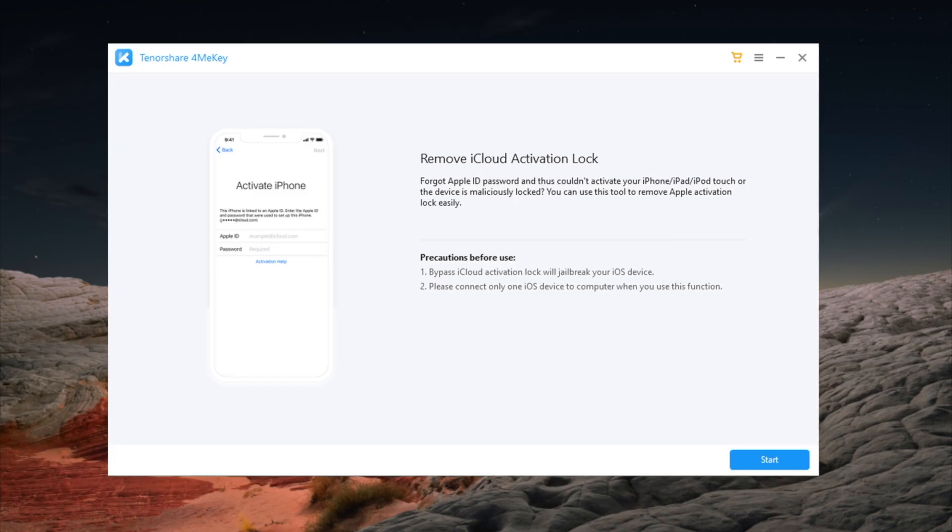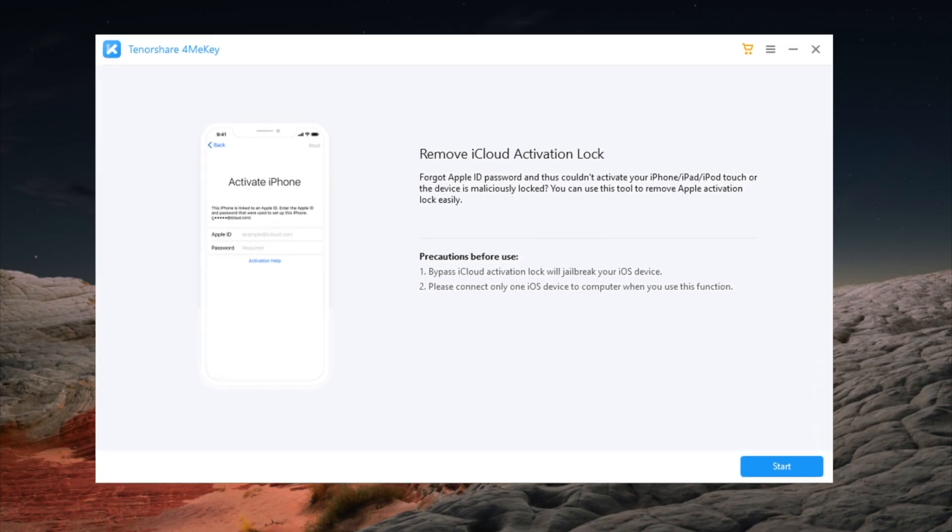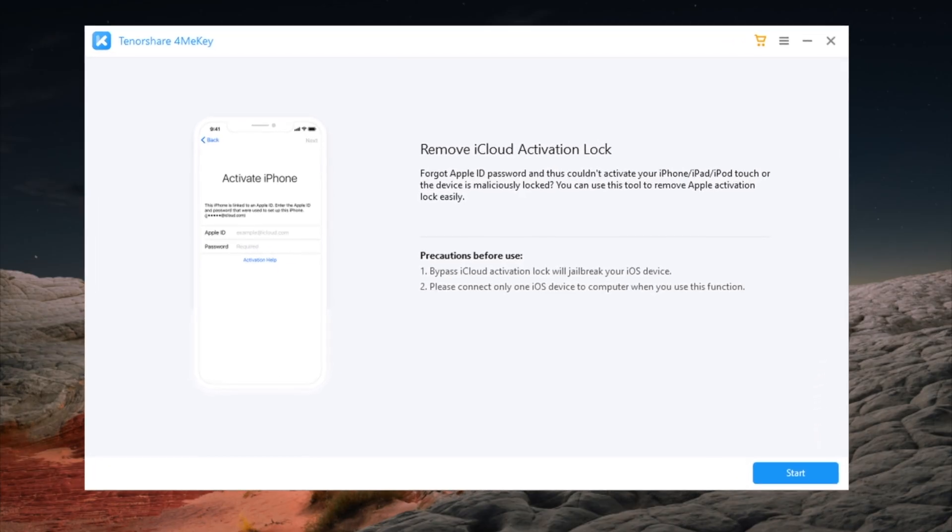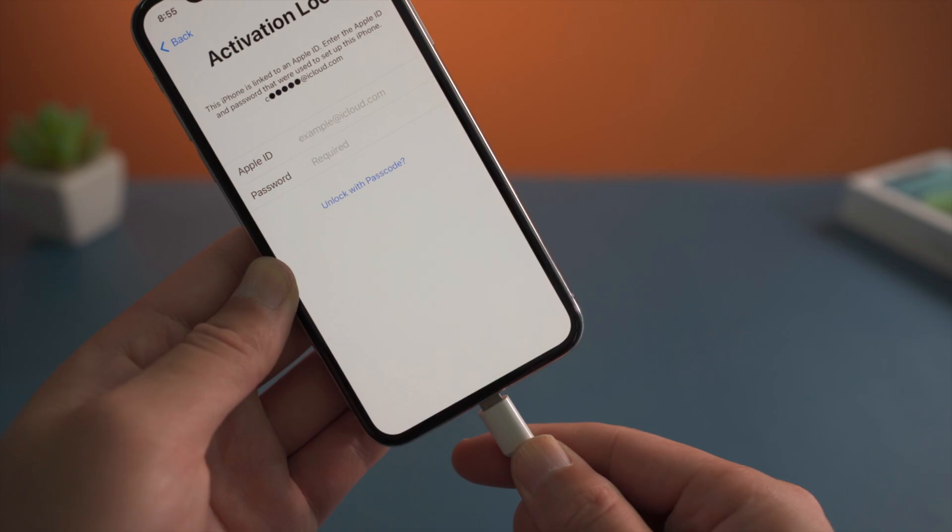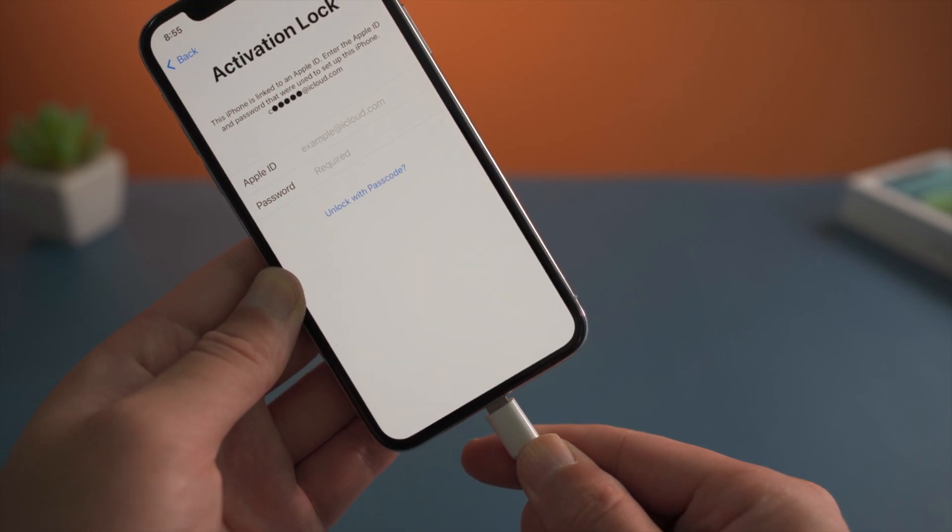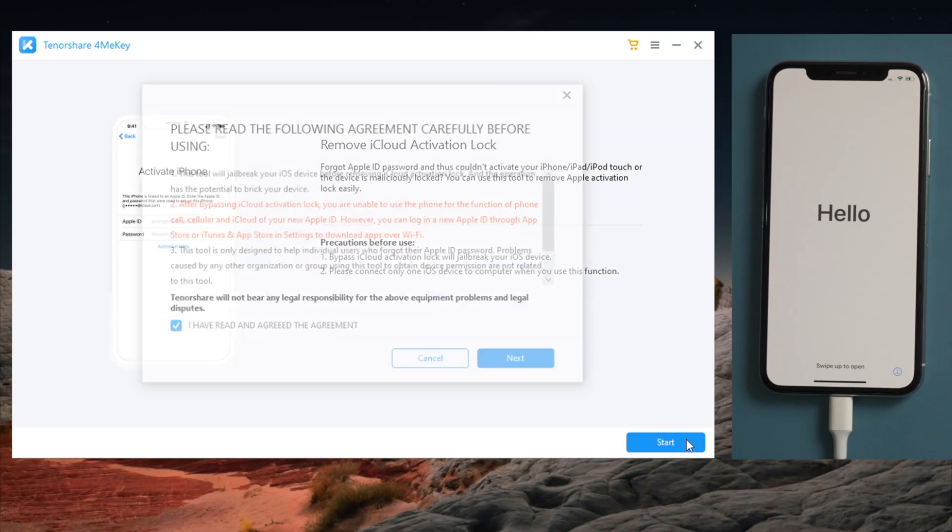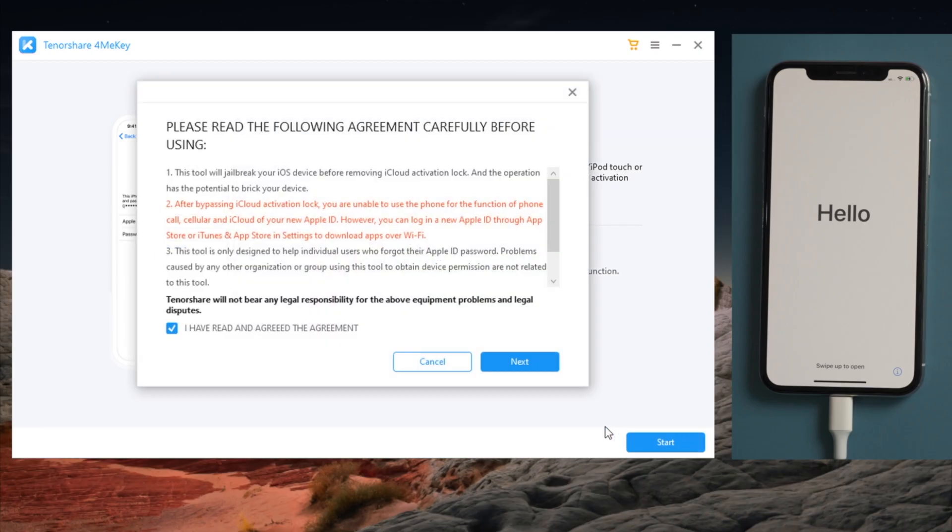The tool we are using here is 4MeKey. I'll leave the link in the description below in case you want to download. So once you open it, plug your iPhone into the computer, then click on start and agree to the disclaimer.